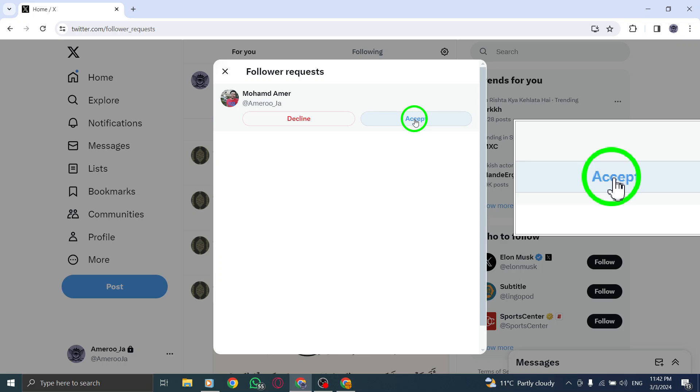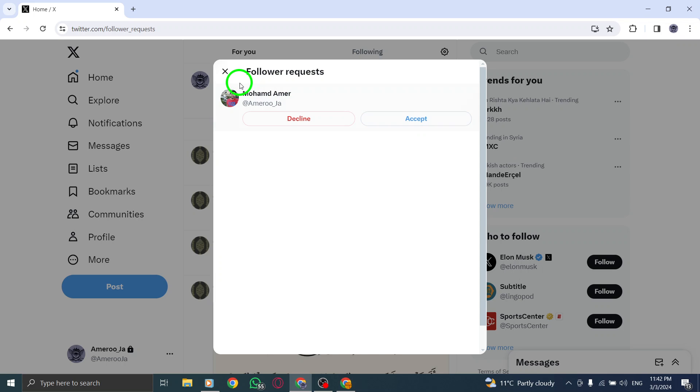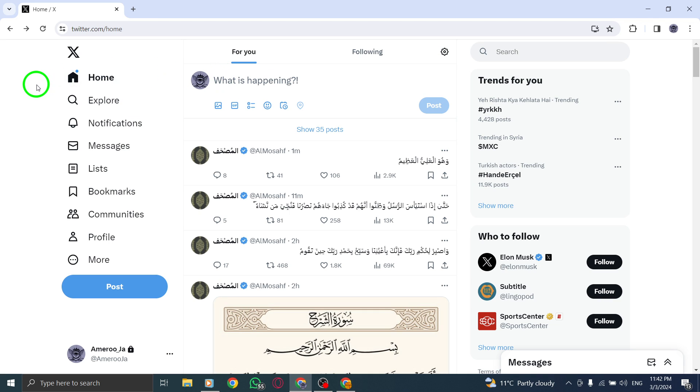By following these steps, you can easily manage and approve follower requests on Twitter, allowing you to engage with your audience and grow your network effectively.